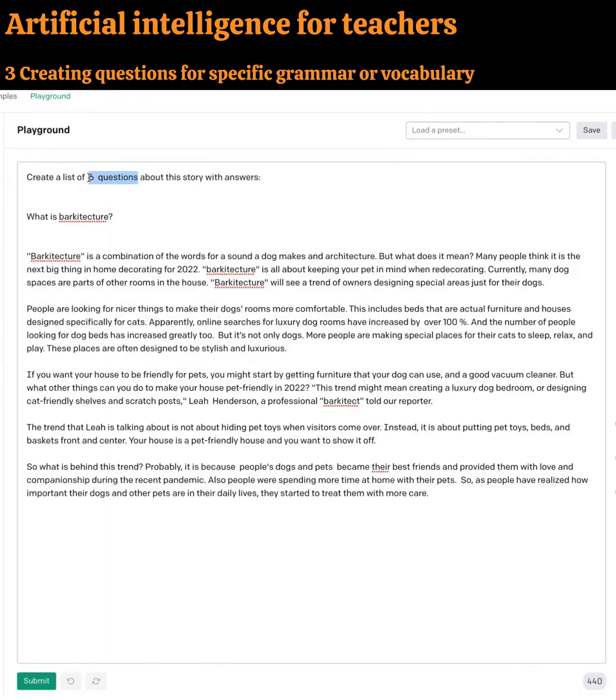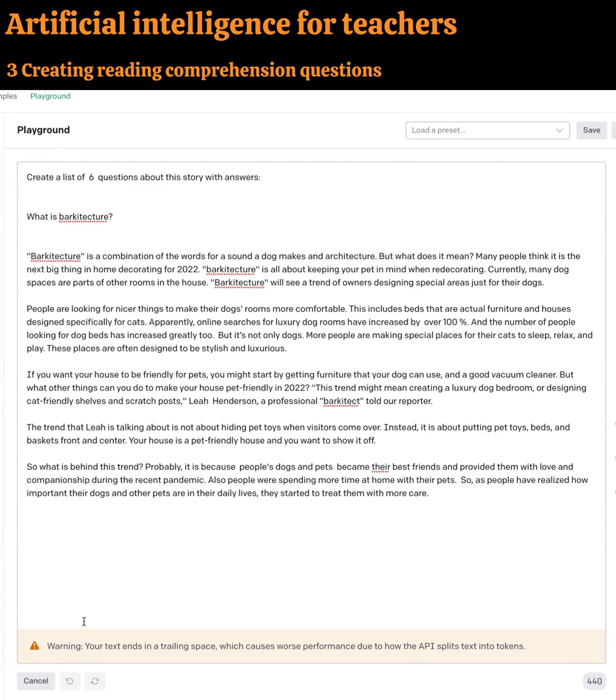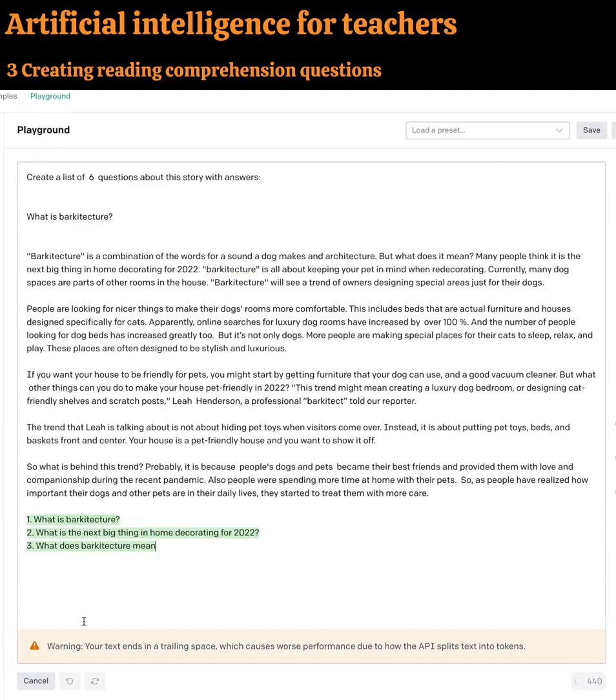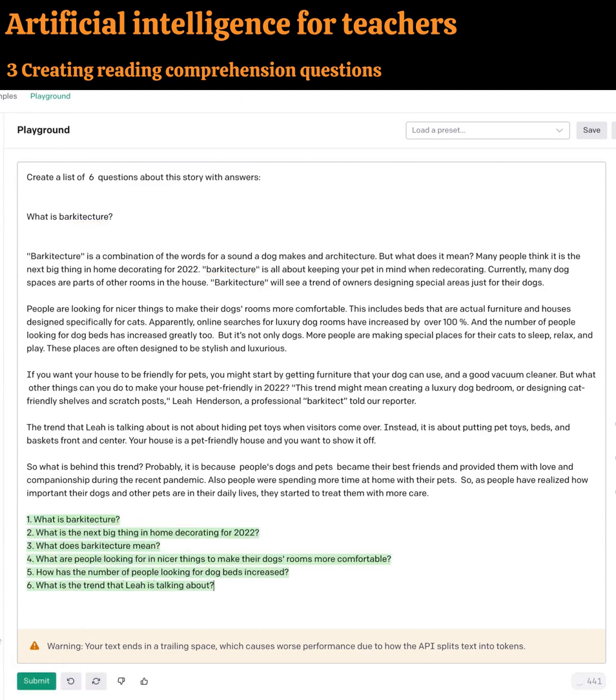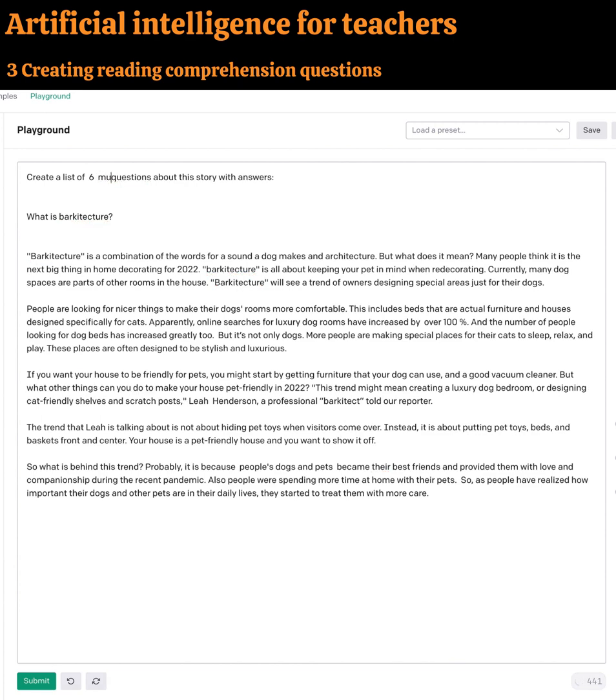Using AI can greatly reduce the stress and headaches of creating teaching materials. So, let's move on to example three. Reading comprehension questions. Jaden, did this surprise you? Artificial intelligence can create questions about any article or story you input. And, not just ordinary questions, but multiple-choice questions, too.